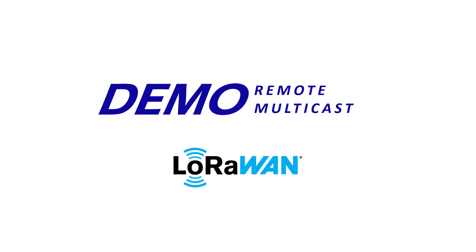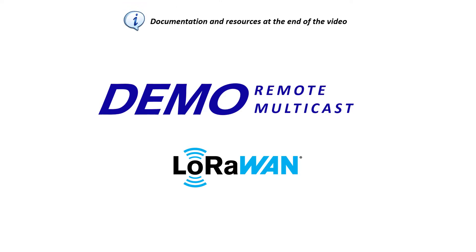This LoRaWAN messaging package allows a user to send a single downlink frame to several end devices at the same time. Let's have a try.